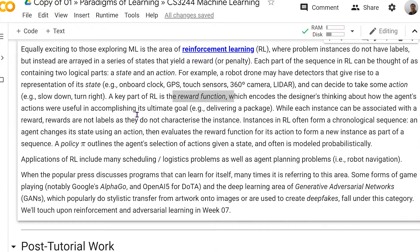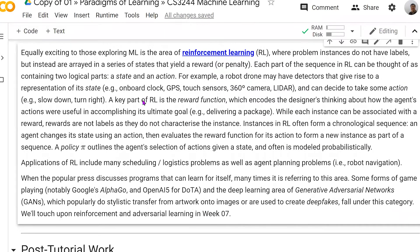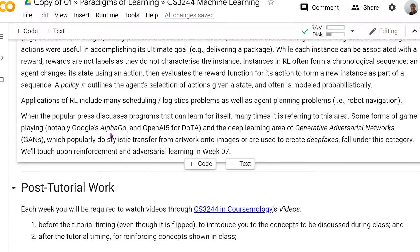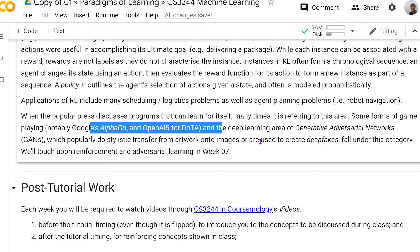So to do that, we're going to learn about this in week seven. There are lots of popular examples of this sort, like if you play Dota or Go, or the area of deep generative adversarial networks — those are all reinforcement learning type of problems.